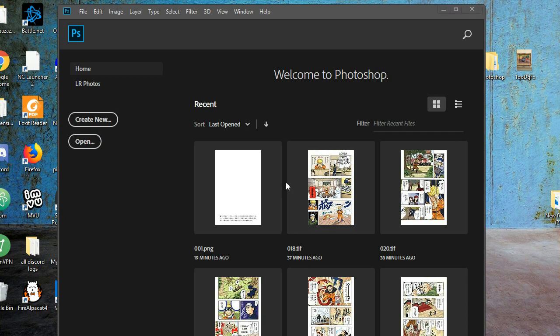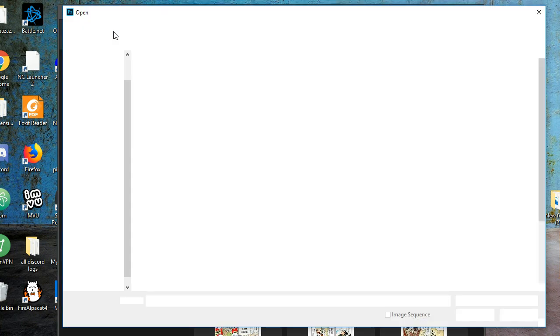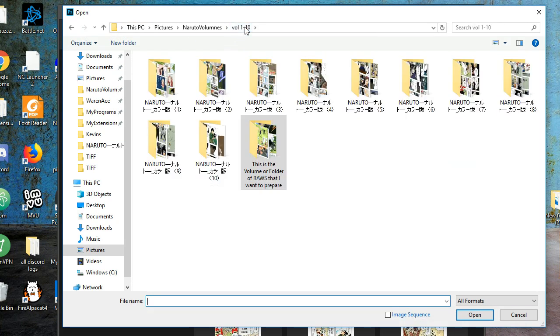I'll try to make this tutorial quick. I go to File, then click on Open, and then I go to the raws that I want to do.